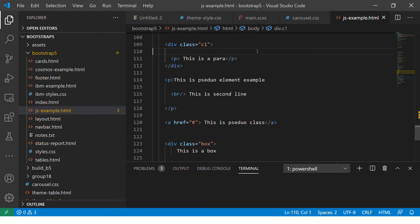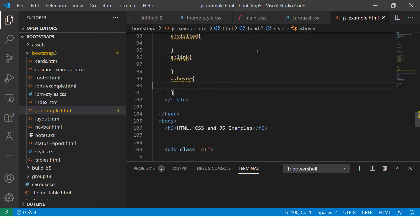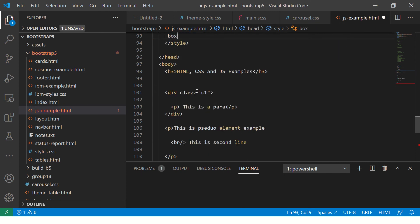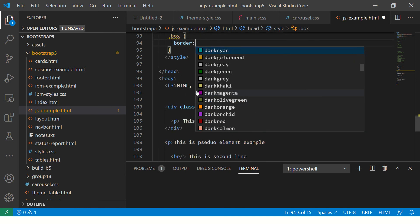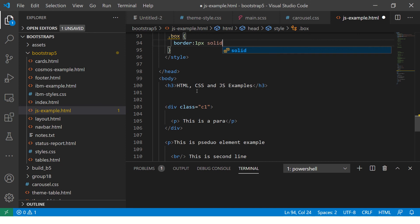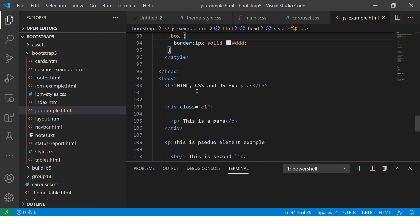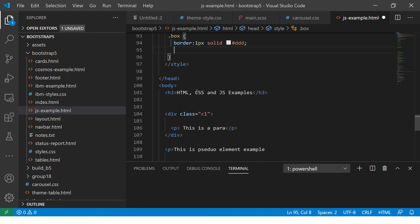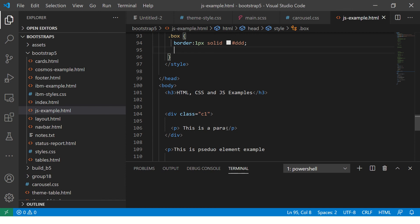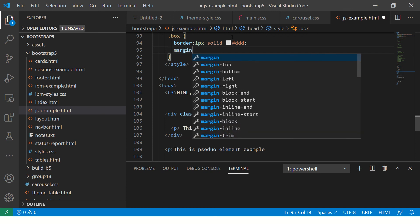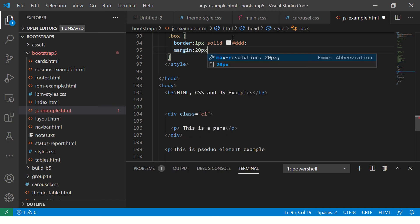Now let's style this up. We'll target the class, so we add dot-box. First let's add a border — one pixel solid — and I'm going to add a gray border. So I'm adding a gray border. Now let's see the output. It added a gray box. How much away from this? That is your margin.